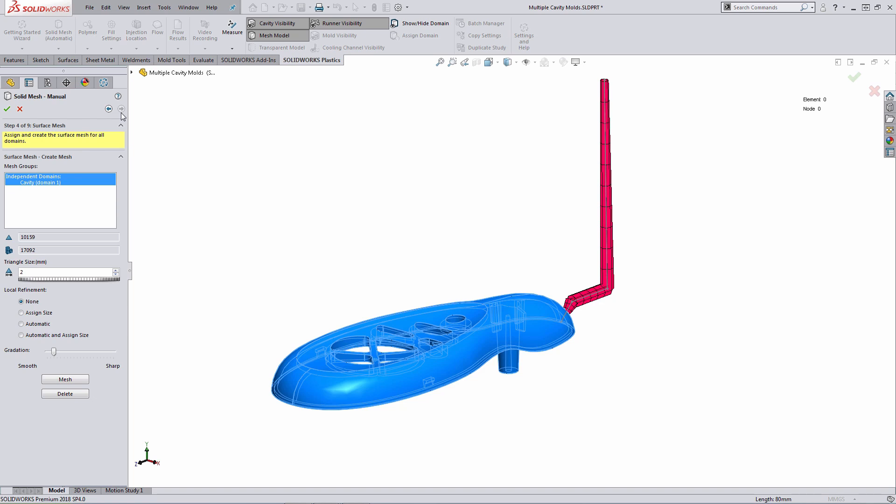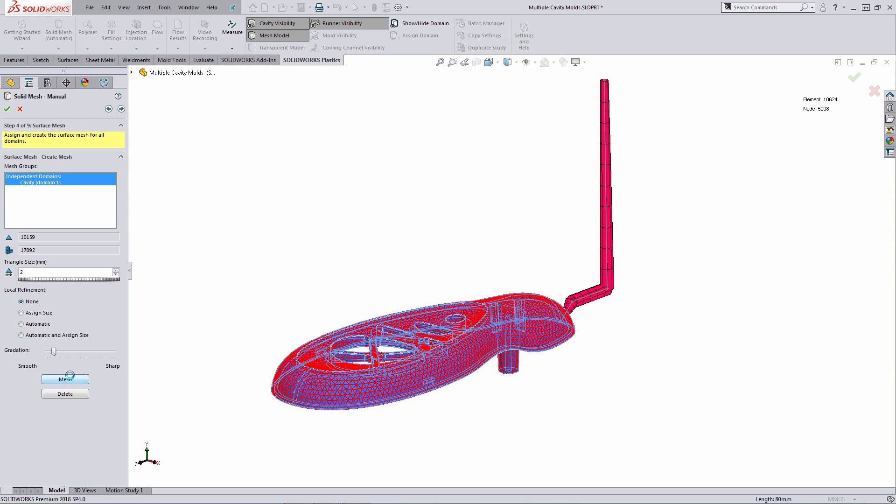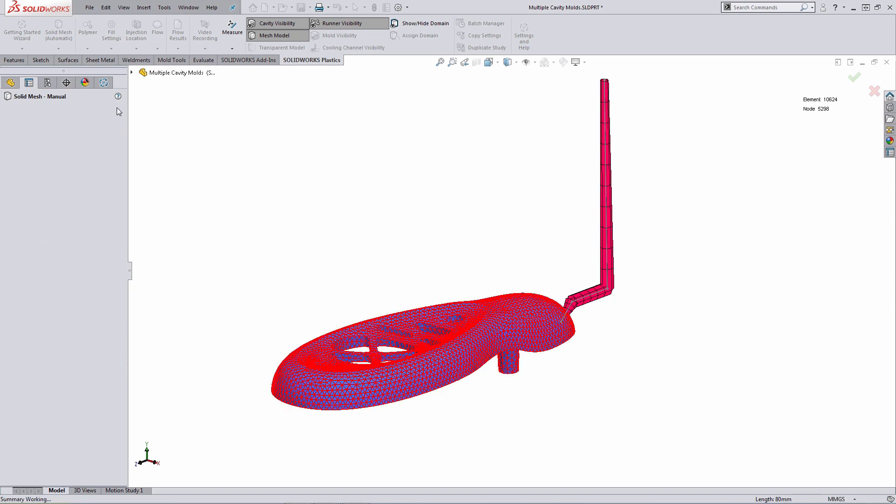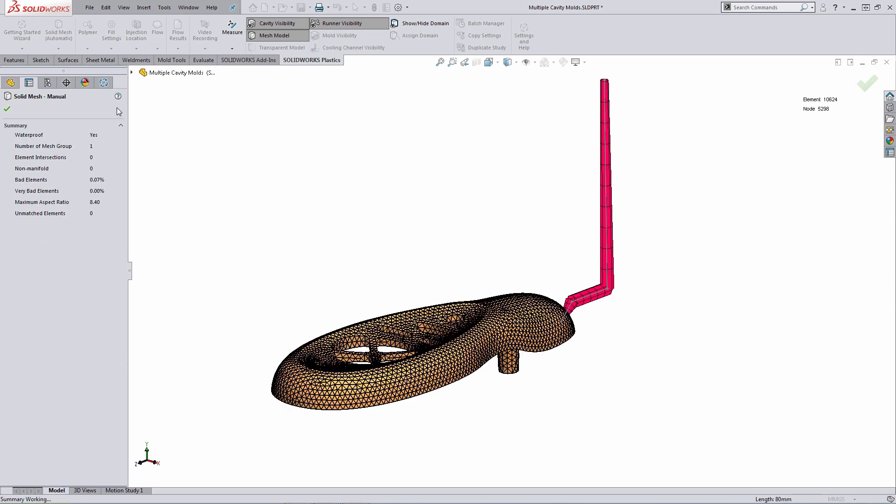In this case here, just for simplicity, I'm just going to go with a value of two millimeters for the triangle size. And I'm going to use no local refinement. Once I select mesh here, my goal to create a solid mesh is to have a watertight surface mesh so I could verify that on the summary screen. When I hit next, it'll list out the summaries for the surface mesh. And right at the top, it's telling me that the model is in fact waterproof. So I can go on to the next step.